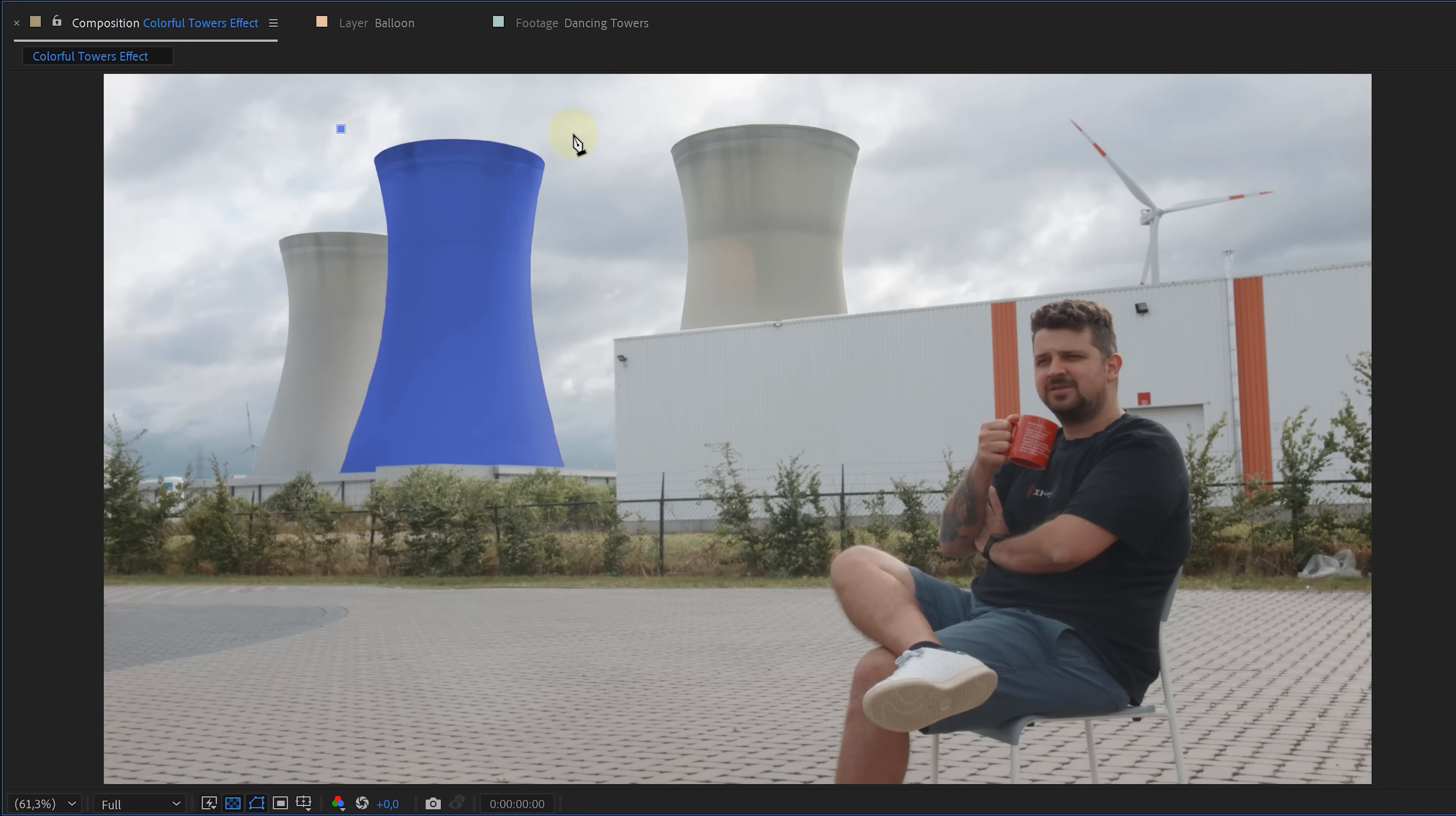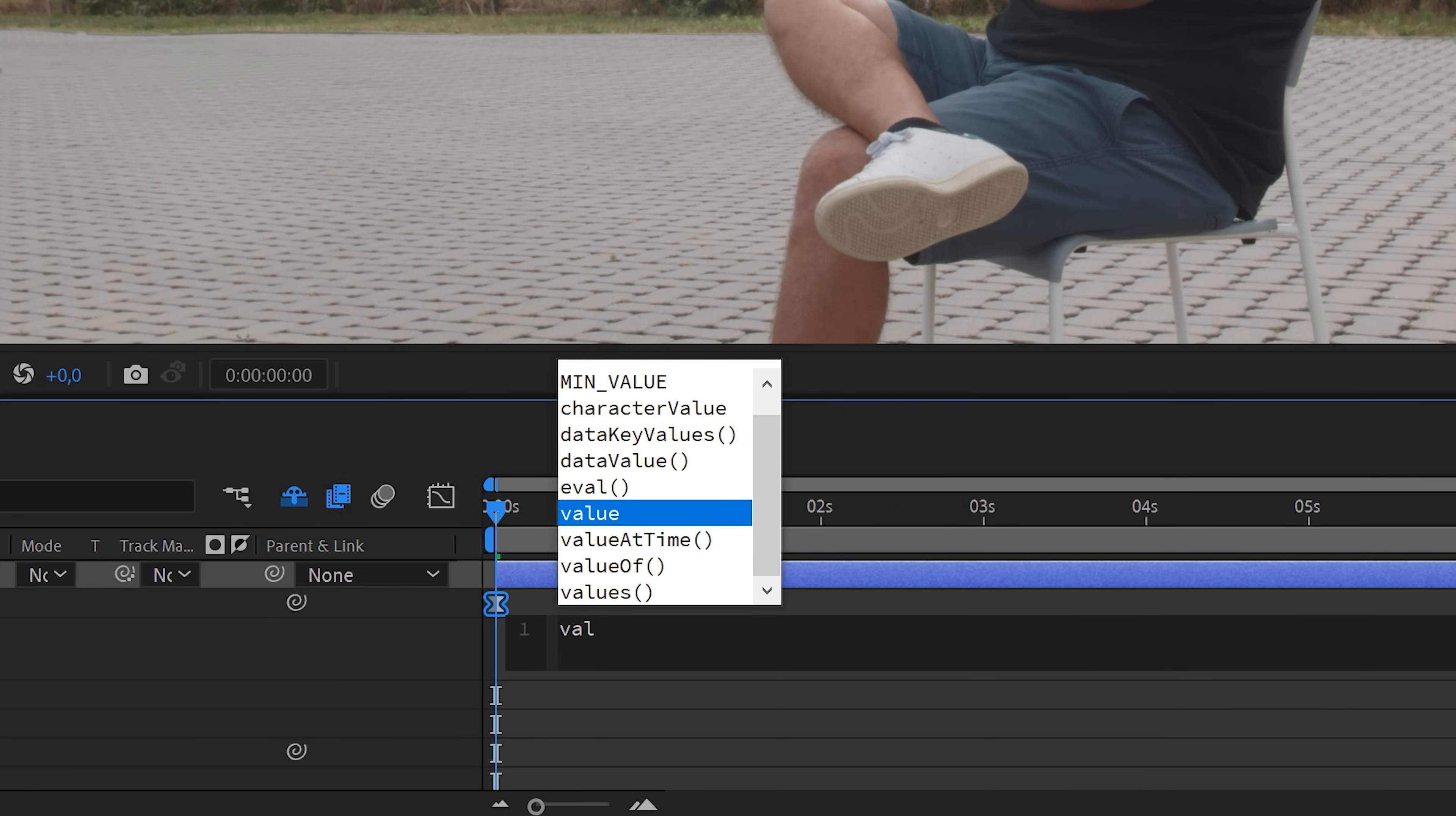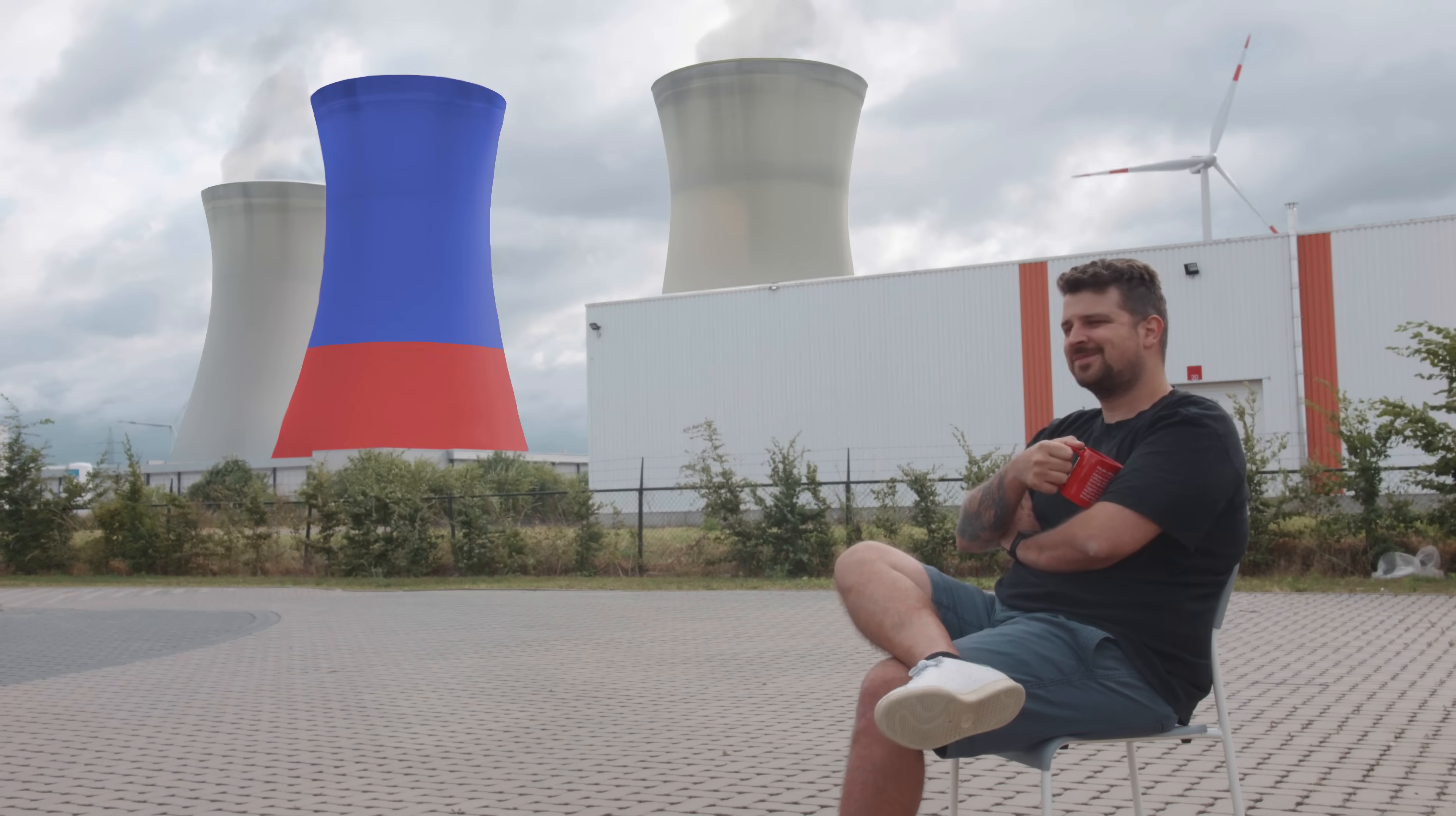Now, I want the colors to switch dynamically. To achieve this, I'll use a shape layer as a track matte for one of the towers. I will also animate the path of the shape, making it move downward. But the linear movement is too boring, so let's add some randomness to it. I'll add a slider effect to the shape layer and apply an expression to the path animation called value at time. The value within the brackets will be our slider value. In simpler terms, this expression will use specific values from the path animation at certain times, based on the slider value. To add even more variation, I'll animate the slider from 0 to 10 and apply a wiggle expression to introduce randomness. And there you have it! Look at those colors dance! They are better than me!